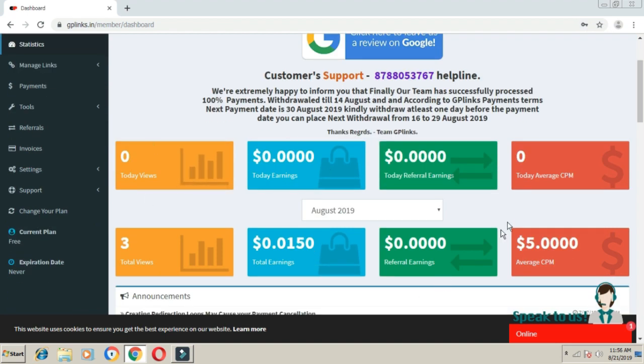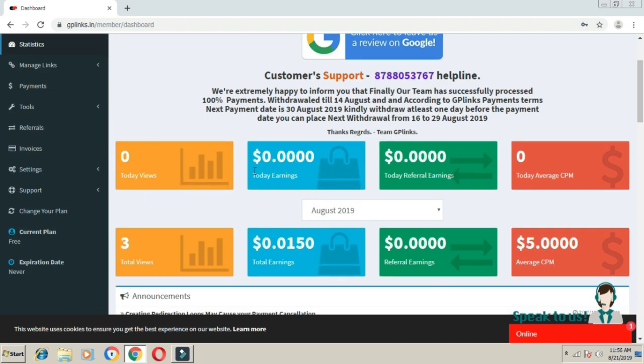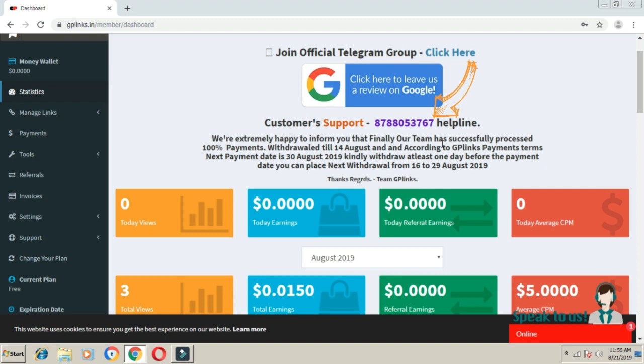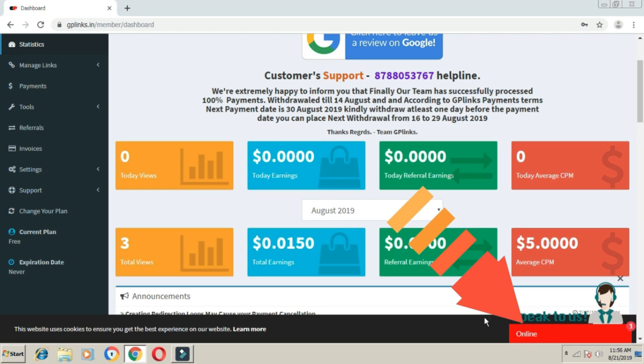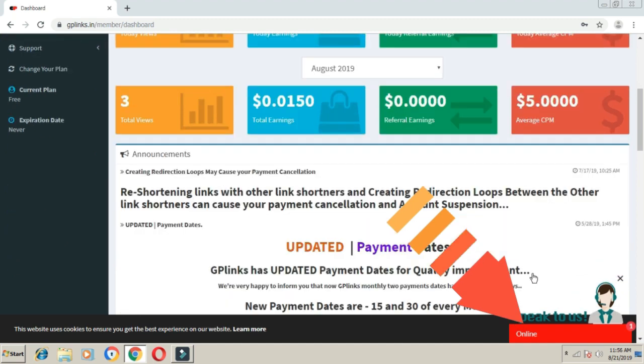Let me show you what's important about this site. They have customer support with a phone number where you can directly call to handle any problems. The support team is online 24/7, so you don't have to worry. Any problem you have will be solved.